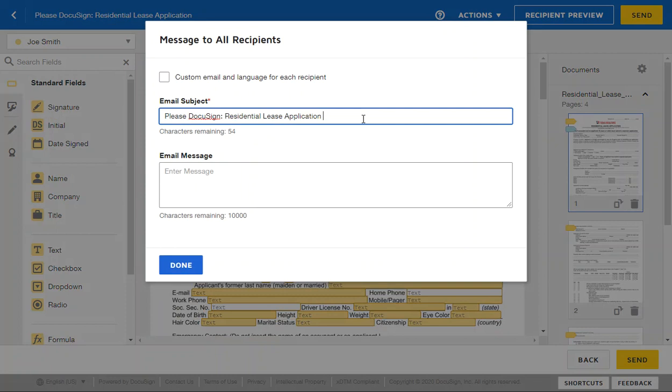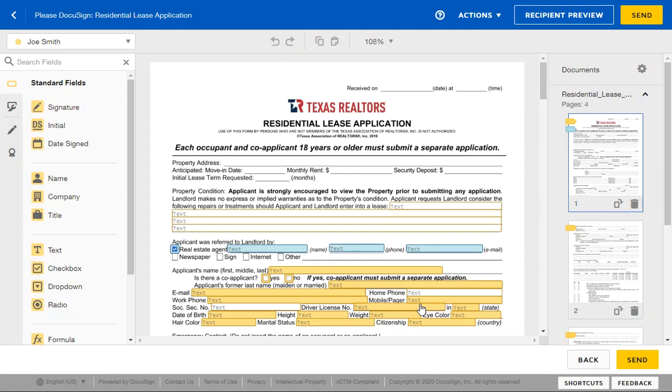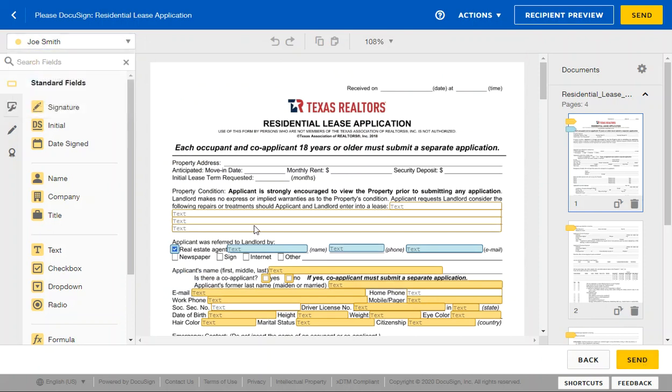But otherwise that's it. When you send it, it's automatically going to go to Joe Smith and to you. You're going to fill in your information here. You're good to go. That's it.